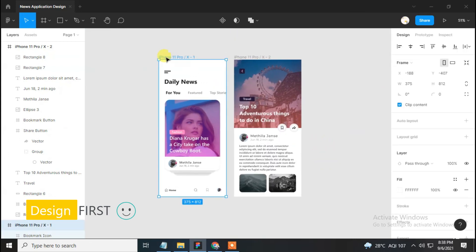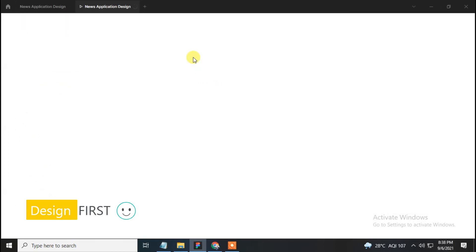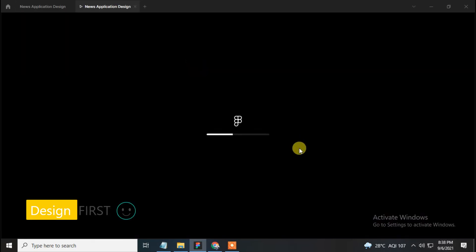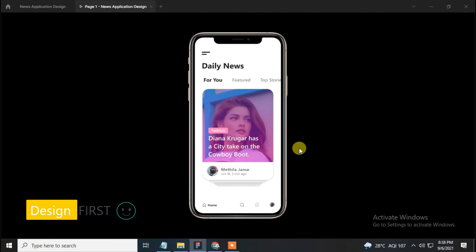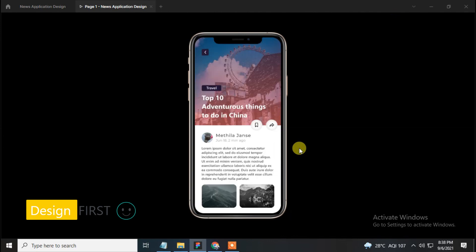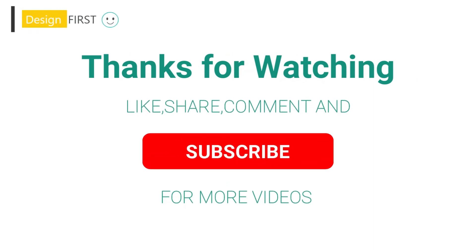Let's present the design. I hope you like this video — do like, share, and don't forget to subscribe to our channel. If you have any suggestions, feel free to comment down below.